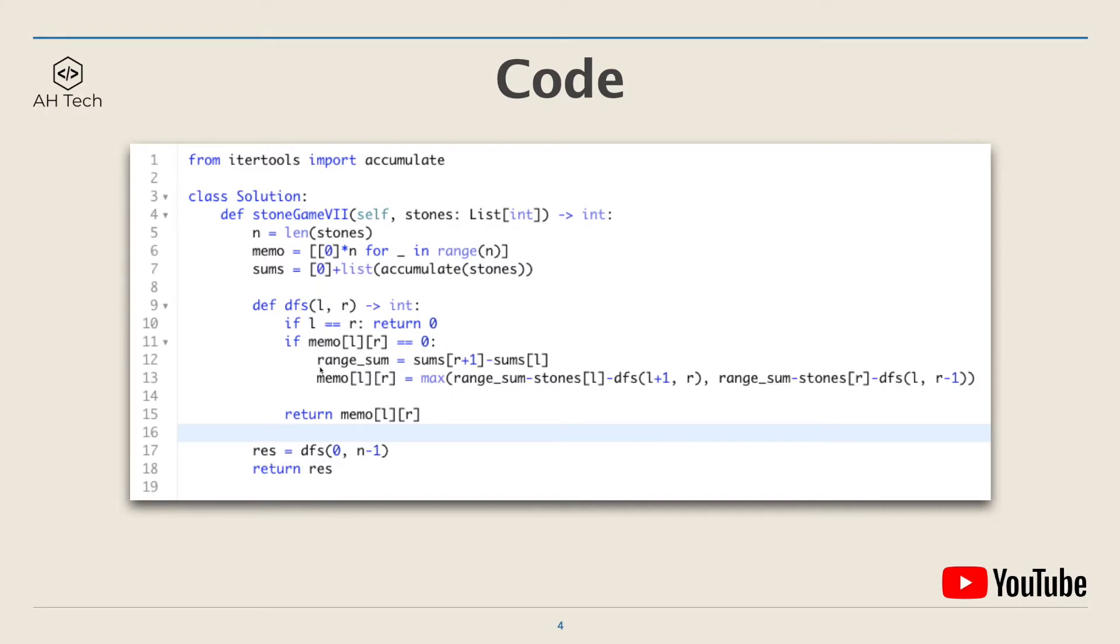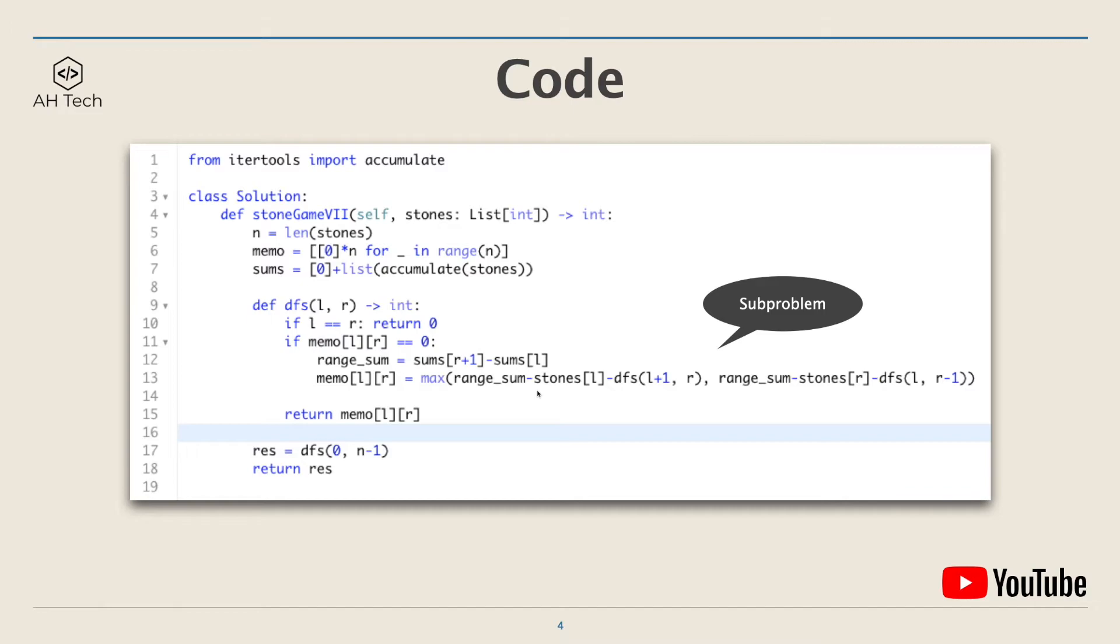Then update memo[l][r] to the maximum of one of the sub-problems, which is range_sum minus stones[l] minus dfs(l+1, r), or range_sum minus stones[r] minus dfs(l, r-1). The DFS function will return memo[l][r]. Then run the DFS function and return the result.